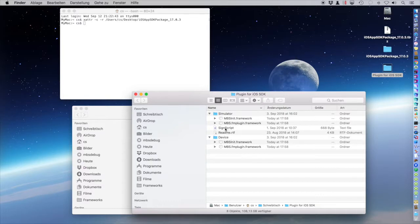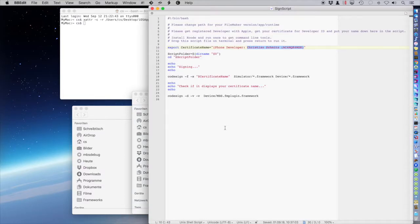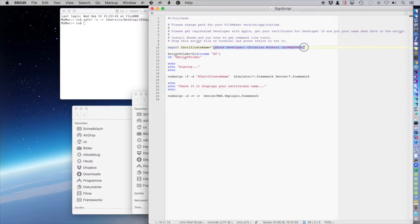And here we have a little sign script where you can enter your certificate name and sign the plugin so you can use the plugin in your solution on your device.